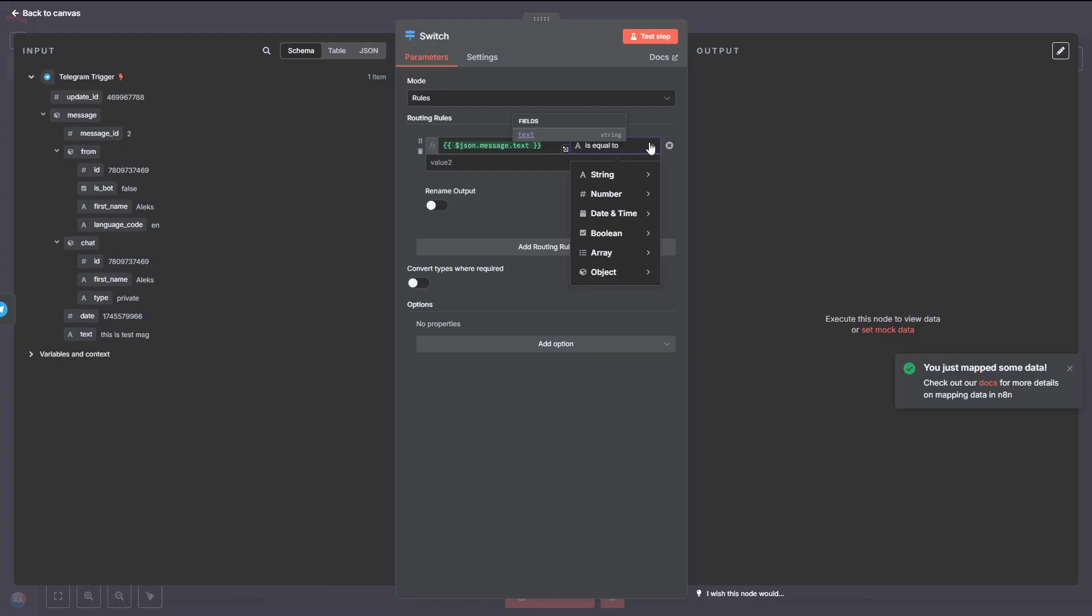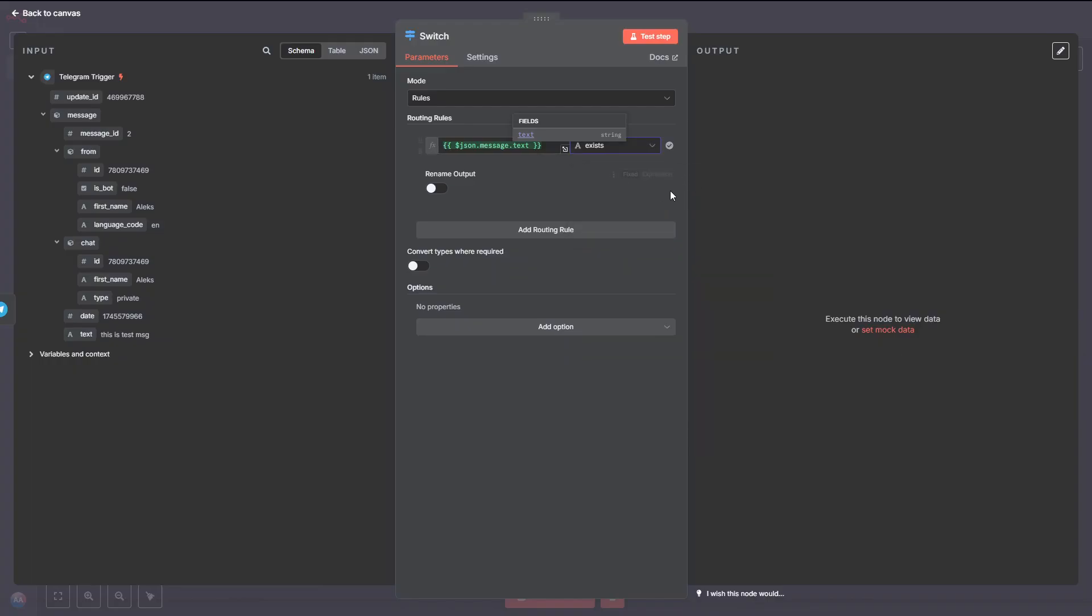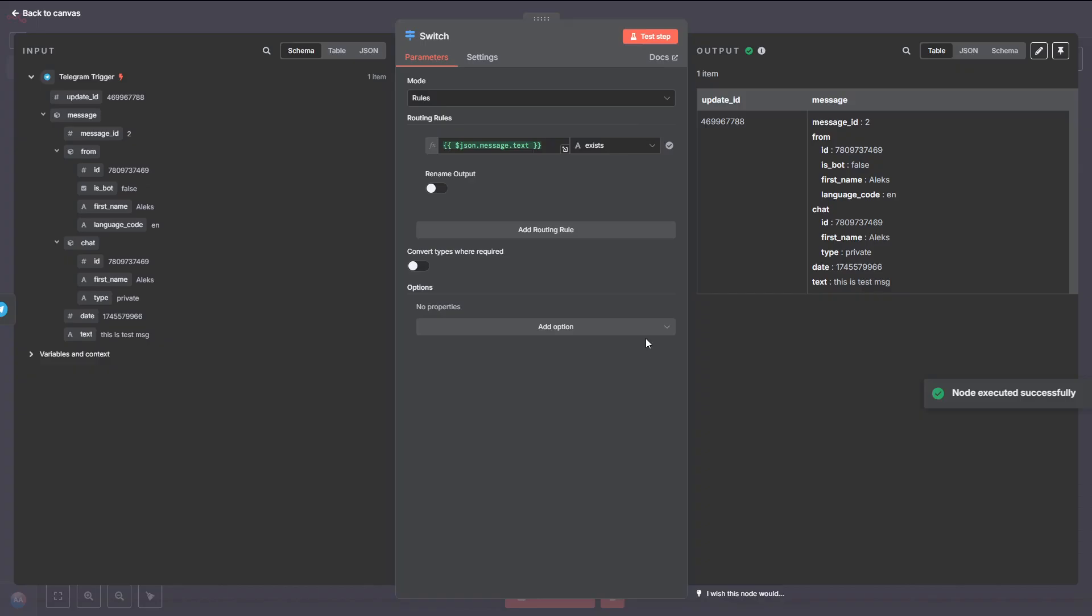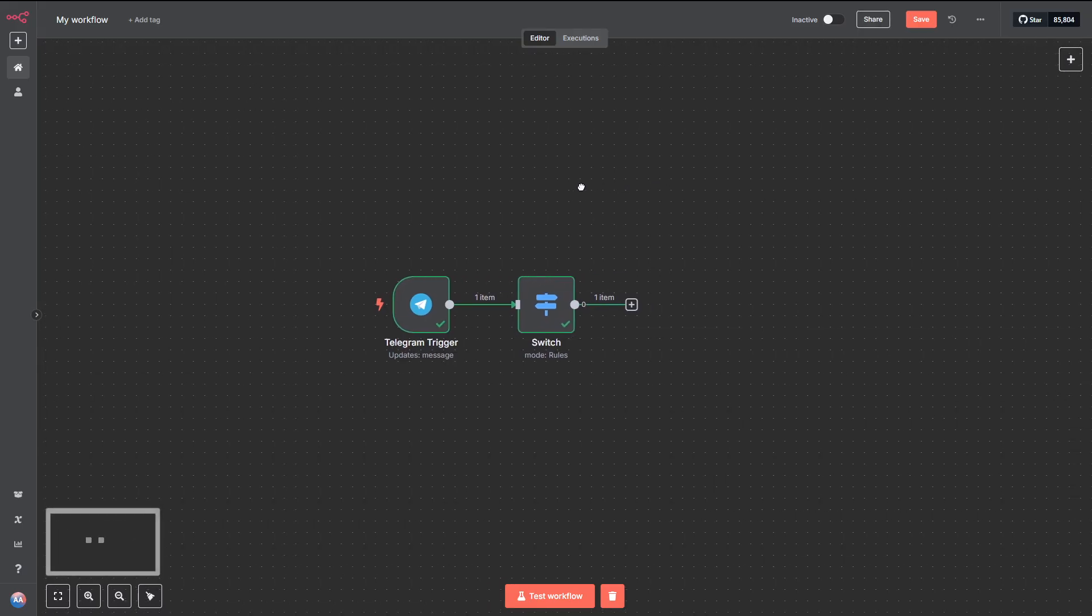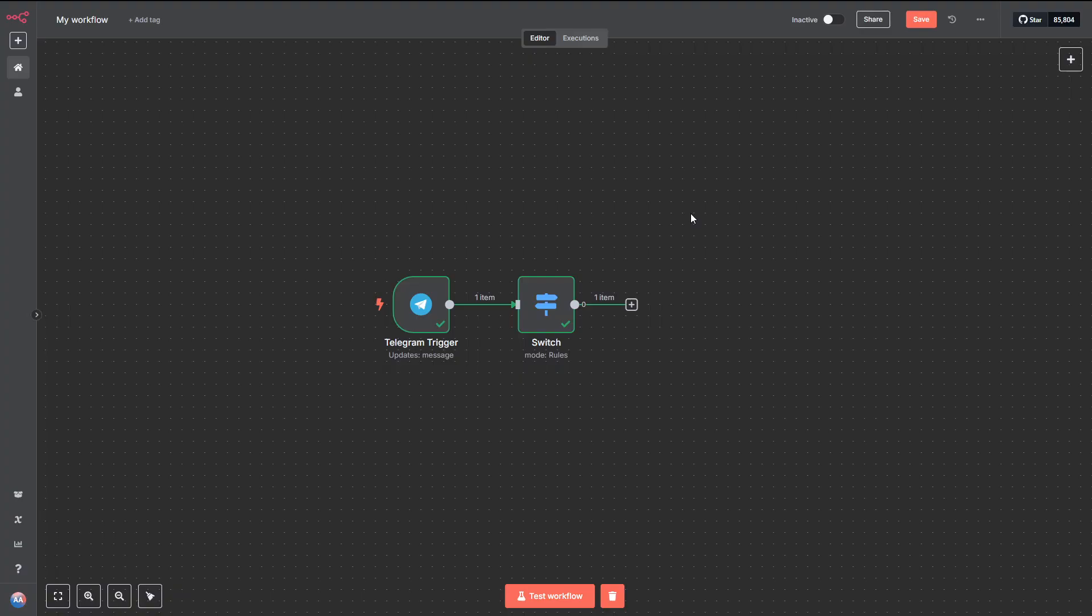When you click on the Telegram node, you should see the message you just sent appear inside the received object at the bottom. Now, let's add a Switch node to our workflow. This will help us check if the message contains any text before we process it.